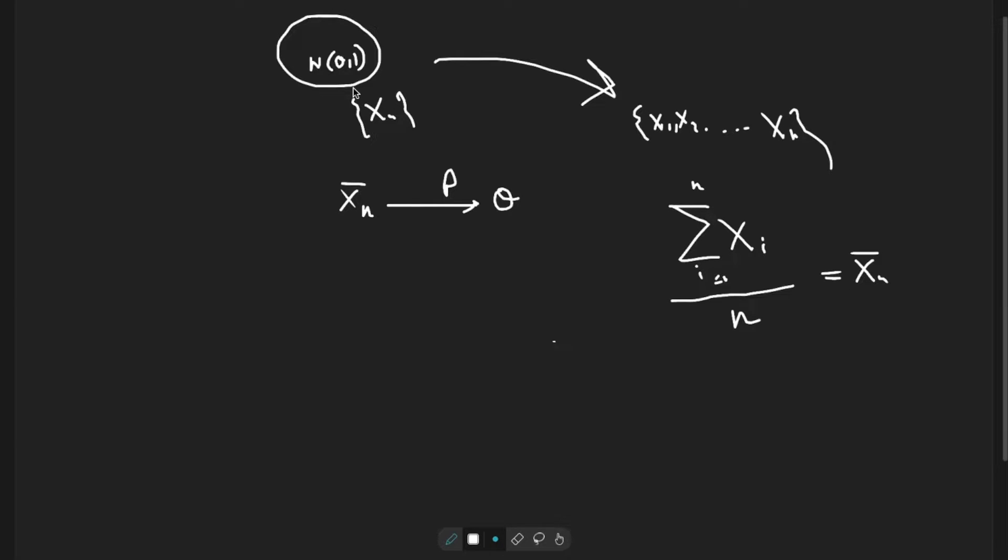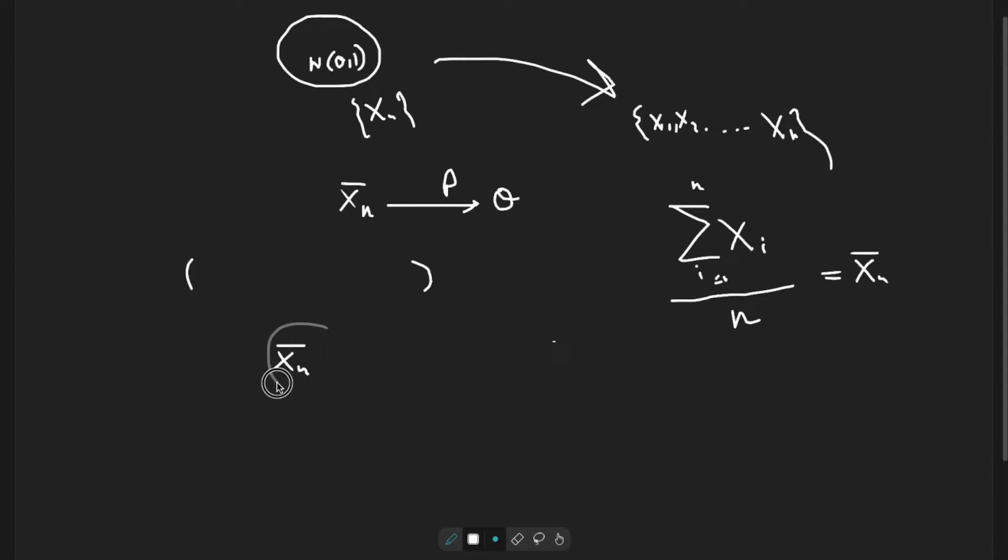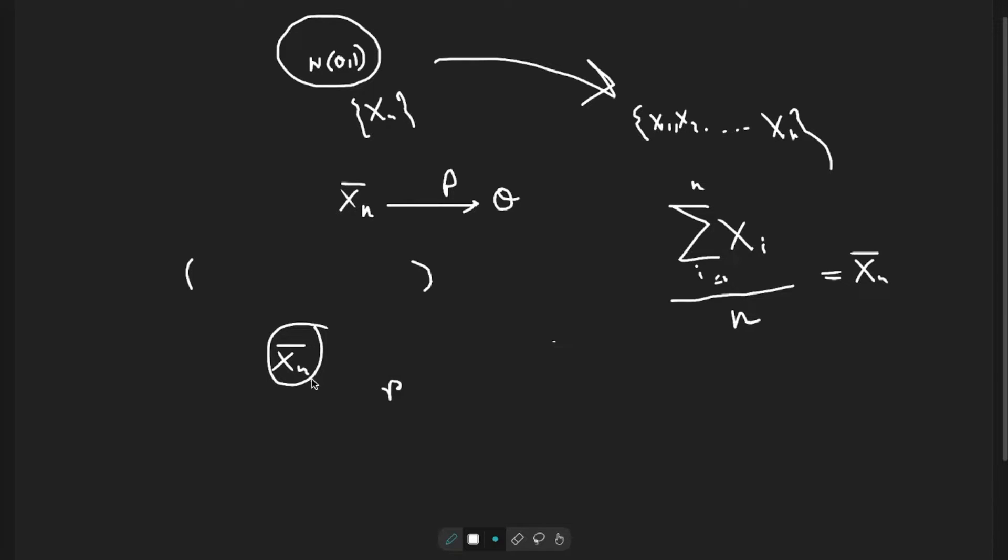If we take a random sample, that is X1 up to Xn, that is some set of values from normal theta 1, then we make average of these values, that is Xn bar. This is one observation, one random observation, and we can take R observations of Xn. Let's go to R studio.